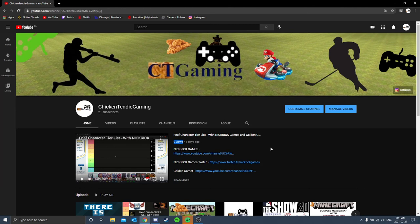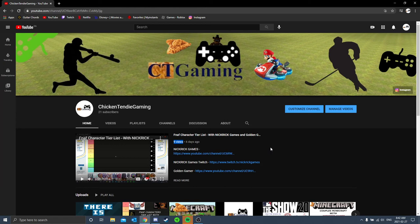So my channel, that one video, the FNAF tier list video, I remember exactly - yesterday it had about 53 views. Now I'm not sure if this is my fault, this is a YouTube algorithm fault. I'm not sure what or where or whose fault this is.